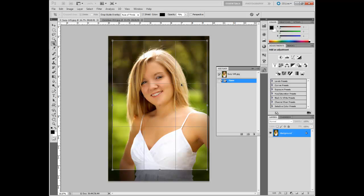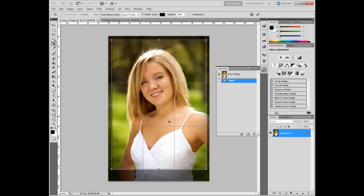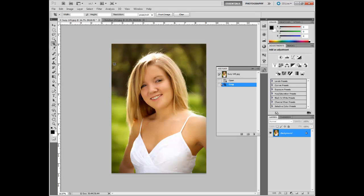One neat thing to note is that the crop area is broken up into grids to emphasize the rule of thirds. Basically, you want the third lines to show something important — in this case, her face is going right in there. When you're done, check the checkmark up here and it's cropped. Our size hasn't changed; it's only been trimmed to remove what we didn't need.